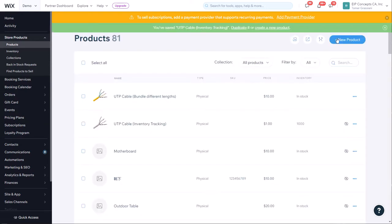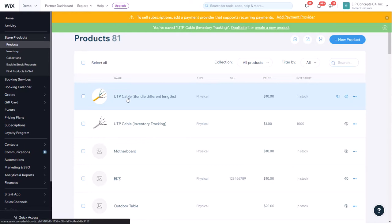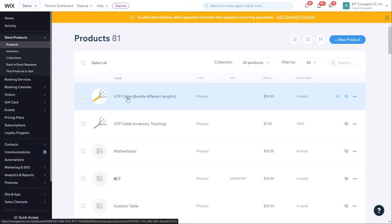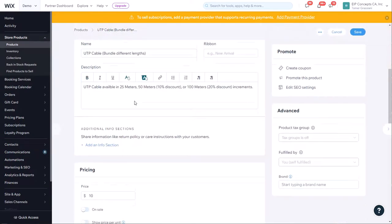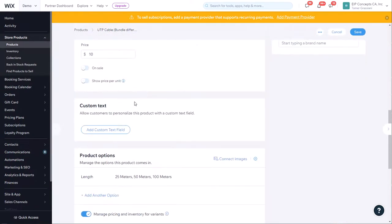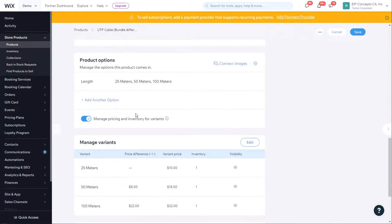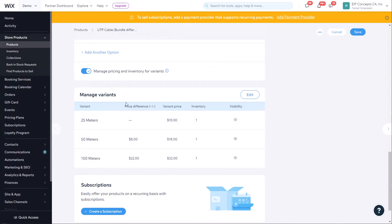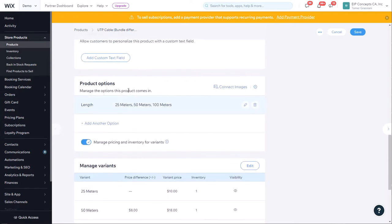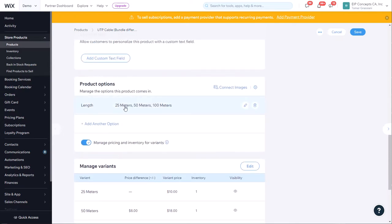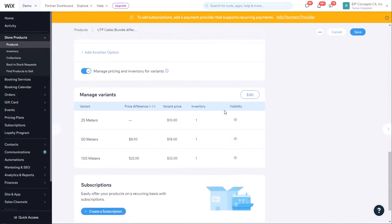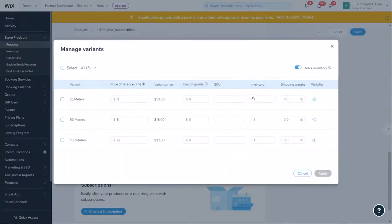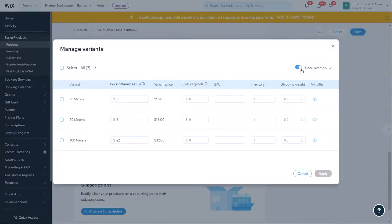Next we go into the UTP cable, the actual bundle product. Here we created it with three different variants: 25 meters, 50 meters, and 100 meters. You can have as many different lengths or quantities here as you want, but in this example we're only using one variant group. You want to make sure that you're checking to manage pricing and inventory for variants, and here when you edit it, you want to make sure that track inventory is enabled.